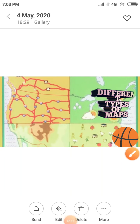Hello everyone, welcome to our YouTube channel Study Ship with Sudesh. In our previous video we were discussing about the different types of map and components of map. Now we will be discussing about the symbols, sketch, and planes. Let us come to our first topic: symbol. Symbol is the third component of map.